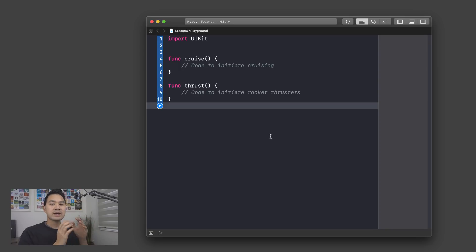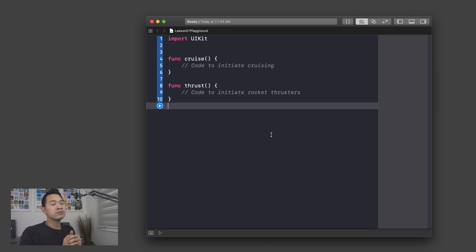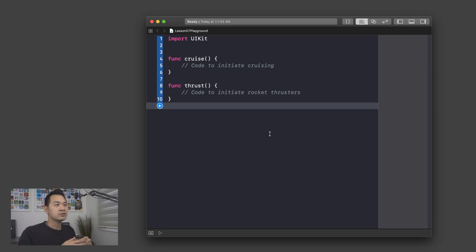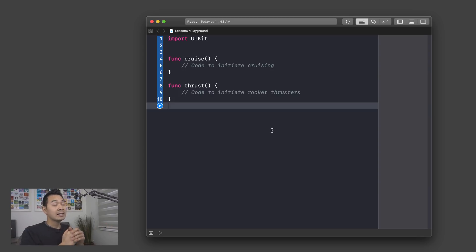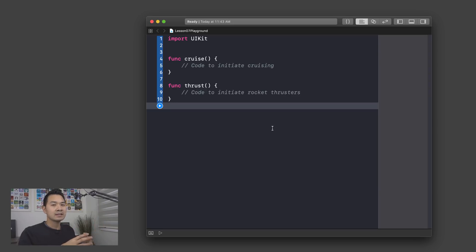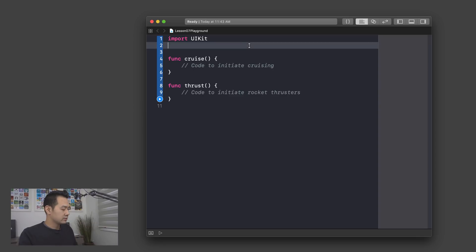Now just like how you organize code into functions, you can further organize these two functions into a class, because potentially you could have many many functions. A class lets you group together functions that serve the same purpose or the same goal. Let me show you how to declare a class first of all.